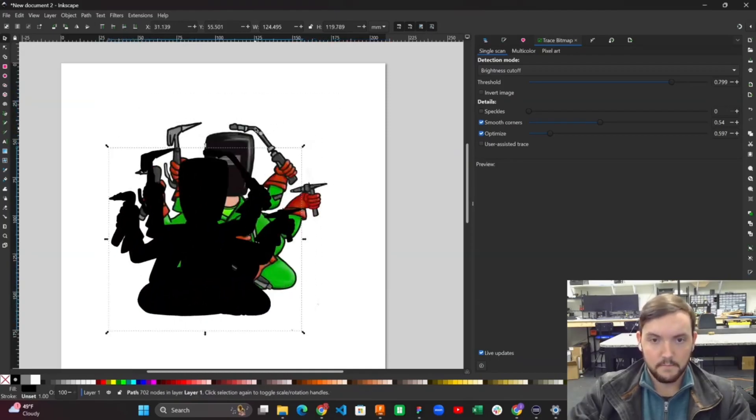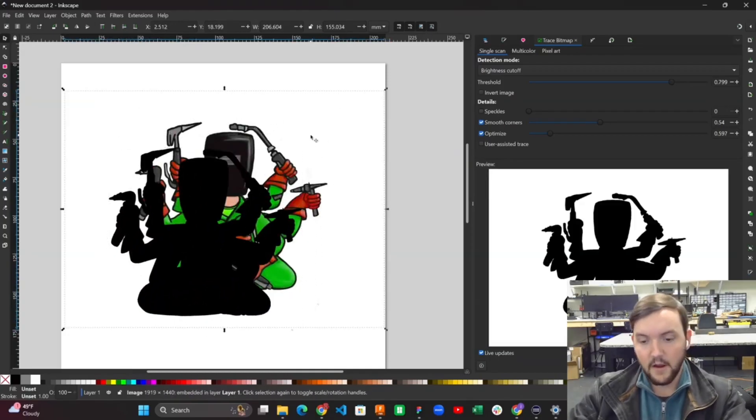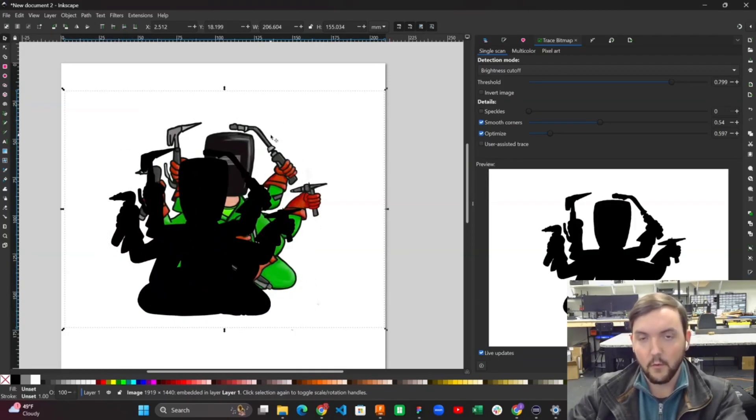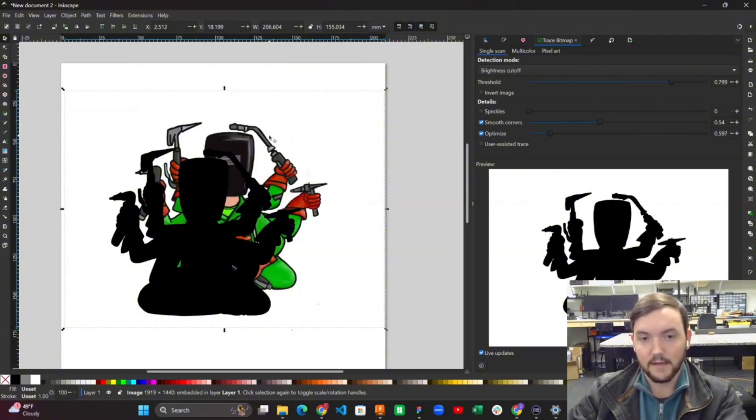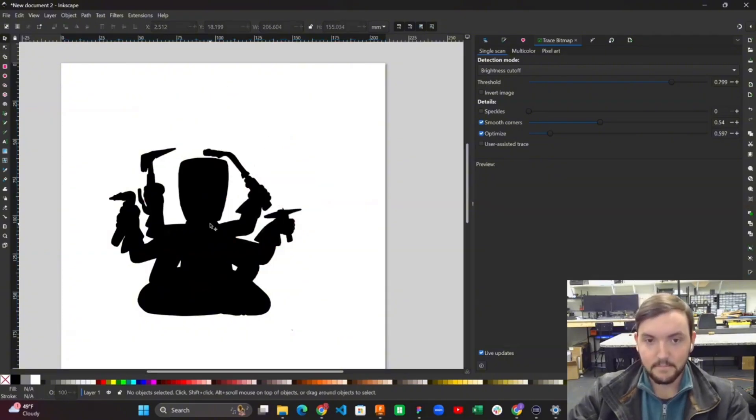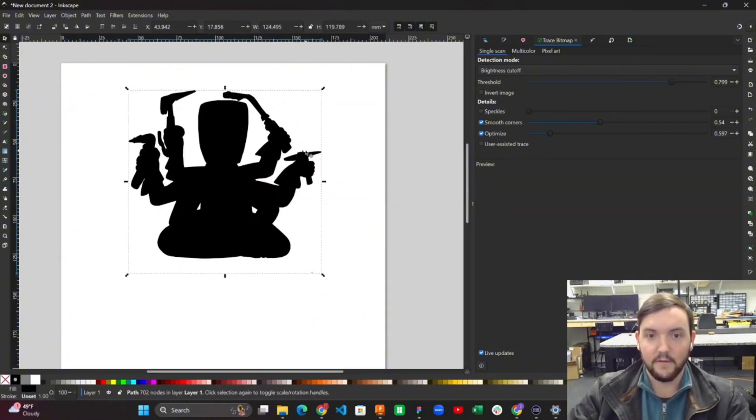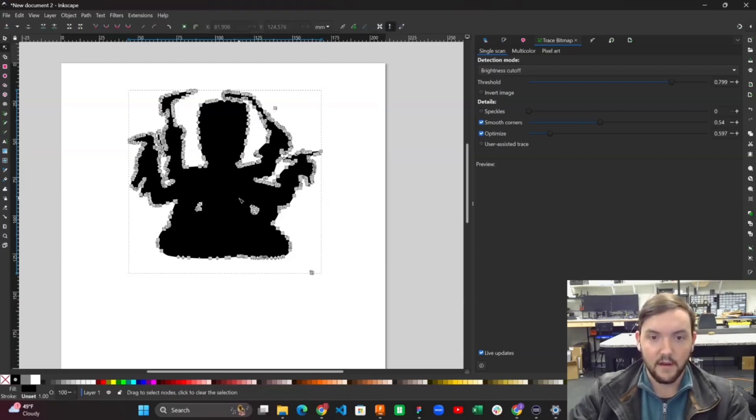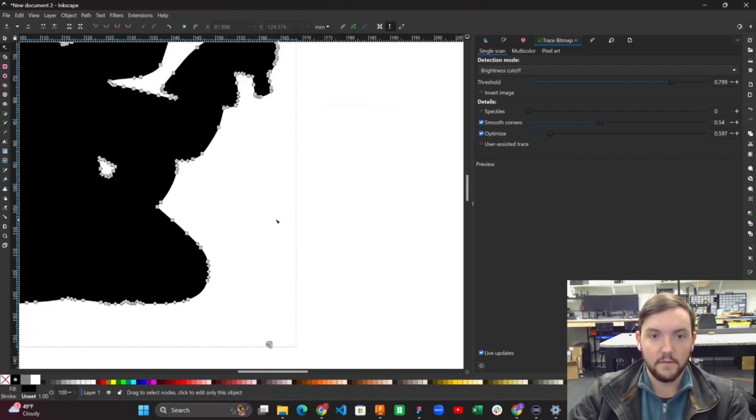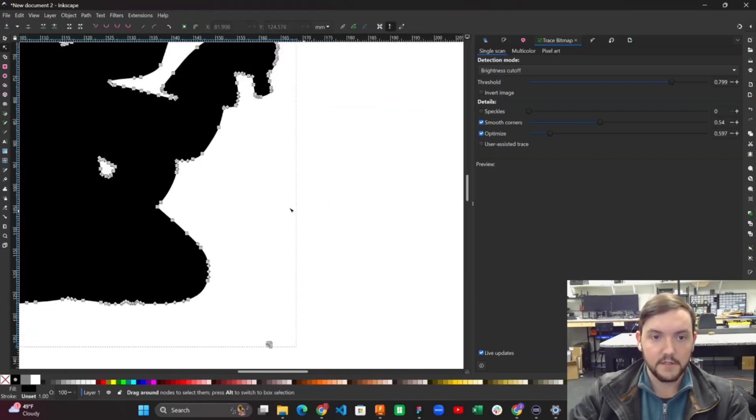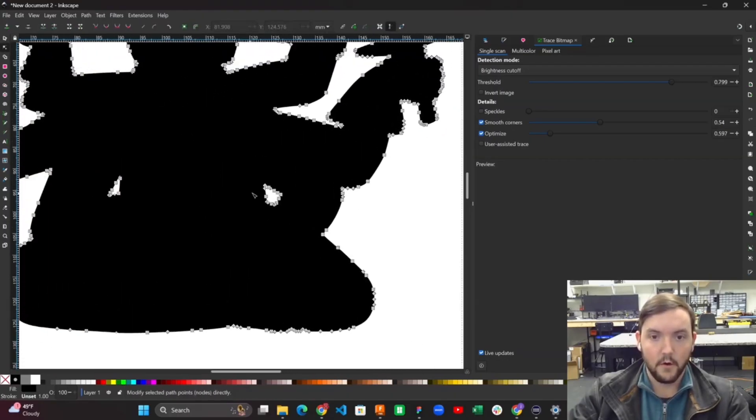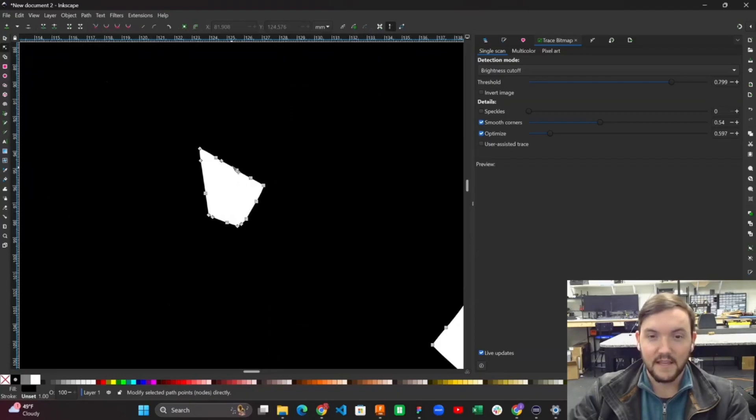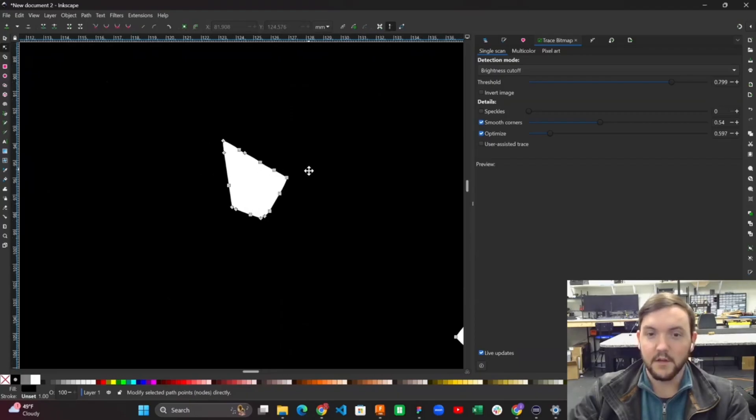From here, I don't really need this original image anymore, so I'm just going to delete it. What I'm left with is a silhouette of the logo. When I click in here, it's going to give me a few different options for selecting and moving around these nodes.